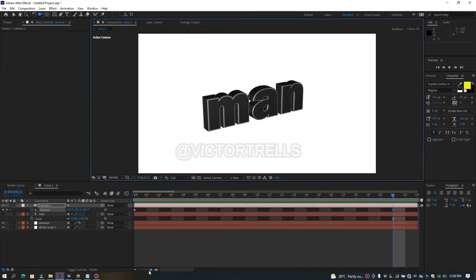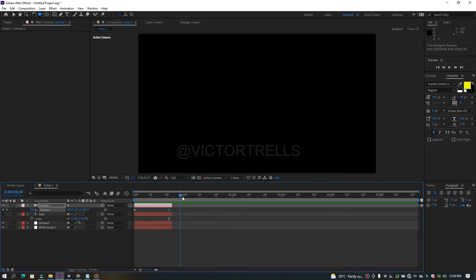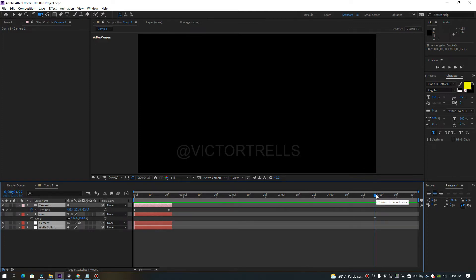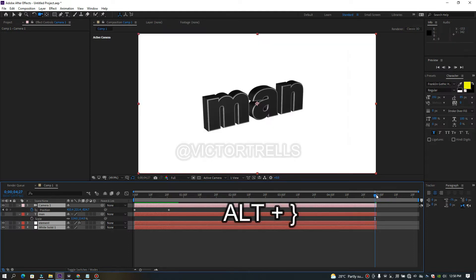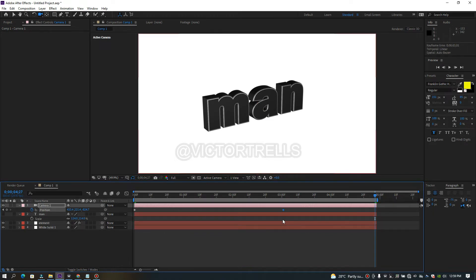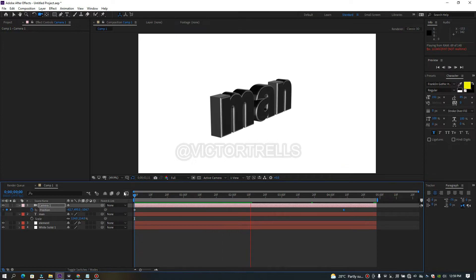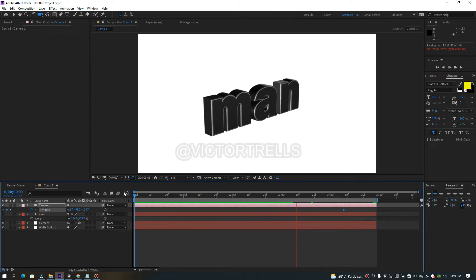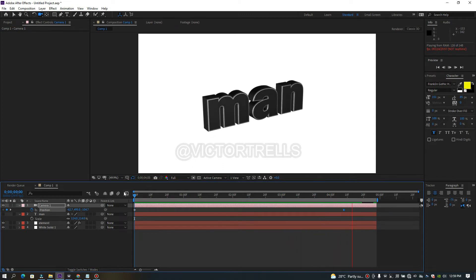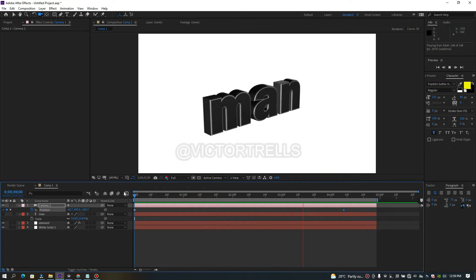Let me increase the timeline to about five seconds and 23 frames. I'll use Alt + open bracket and close bracket to trim the work area. Move the stopwatch keyframe to the end position. Now if you play this back you can see the camera animation — it's a bit slow this time because it's a longer four-second animation, but it looks really good.